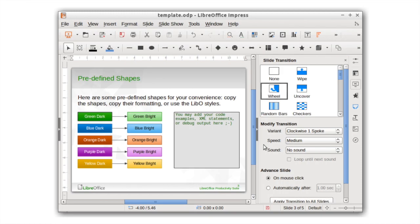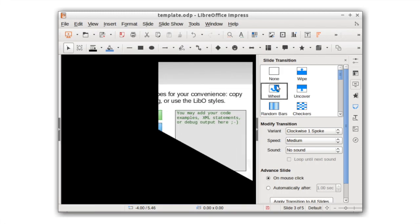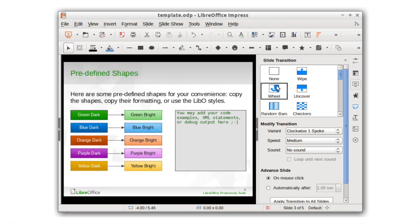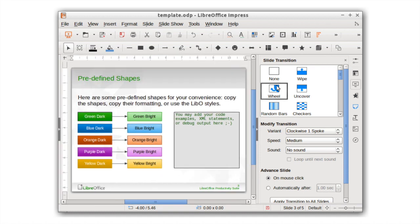Impress is an outstanding tool for creating rich and effective presentations to really get your message across.